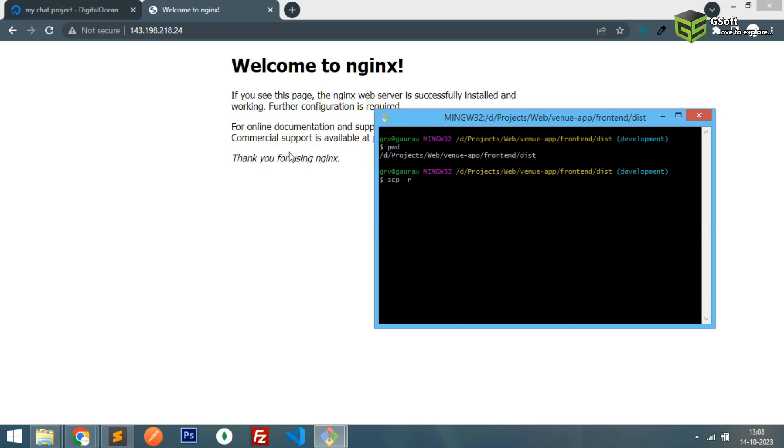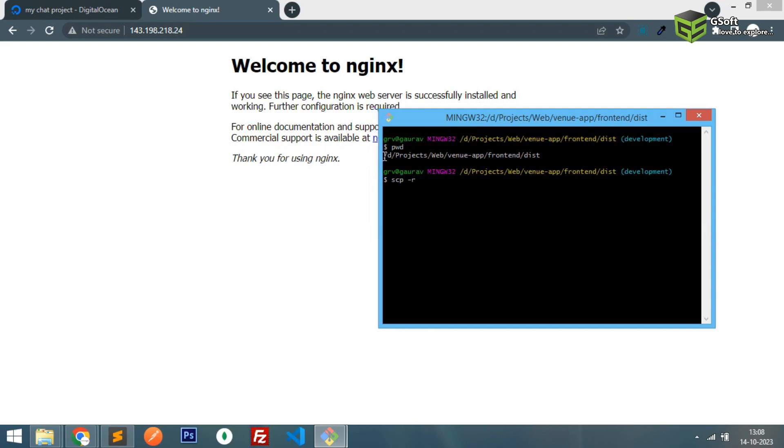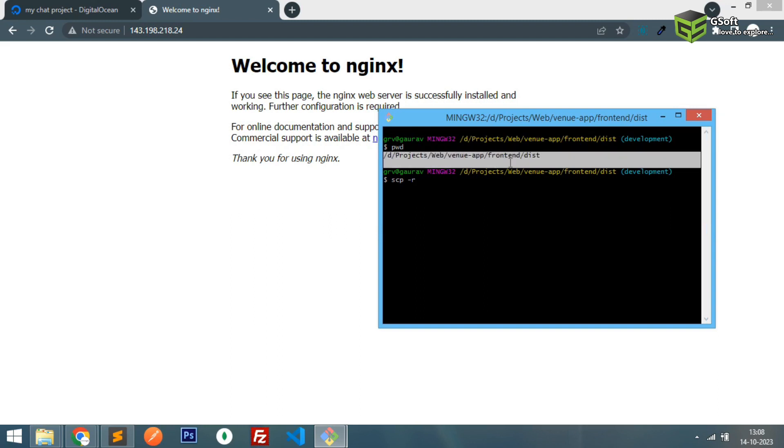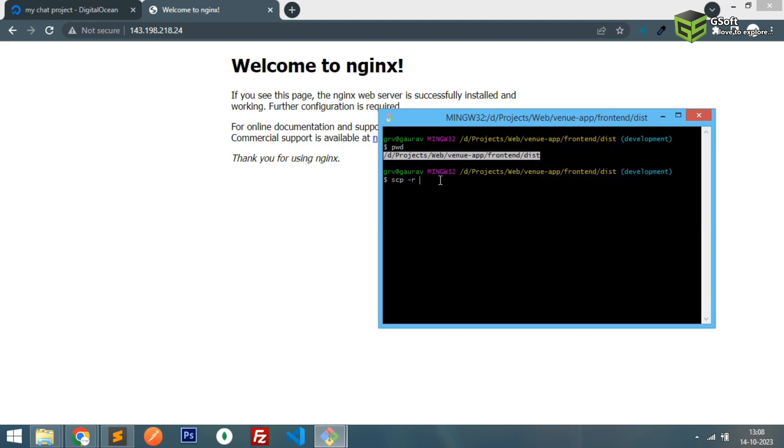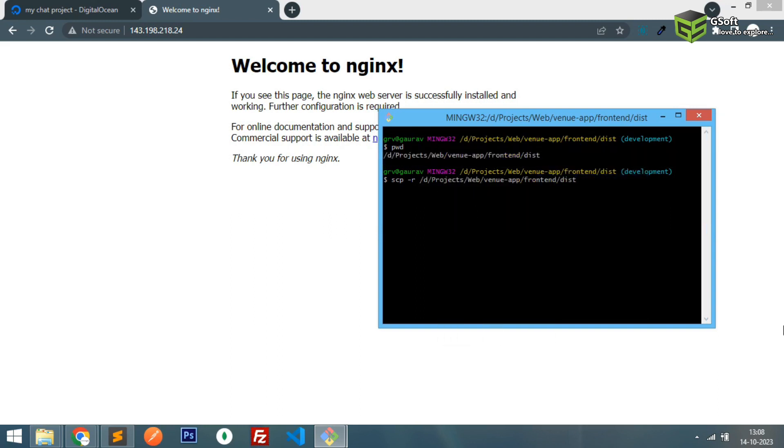So what you have to do is you have to just copy this path and just paste it here and now just frontend and just put star because I want all the files to be uploaded. So now what I will do is I'll just write the path where I want to send this file.